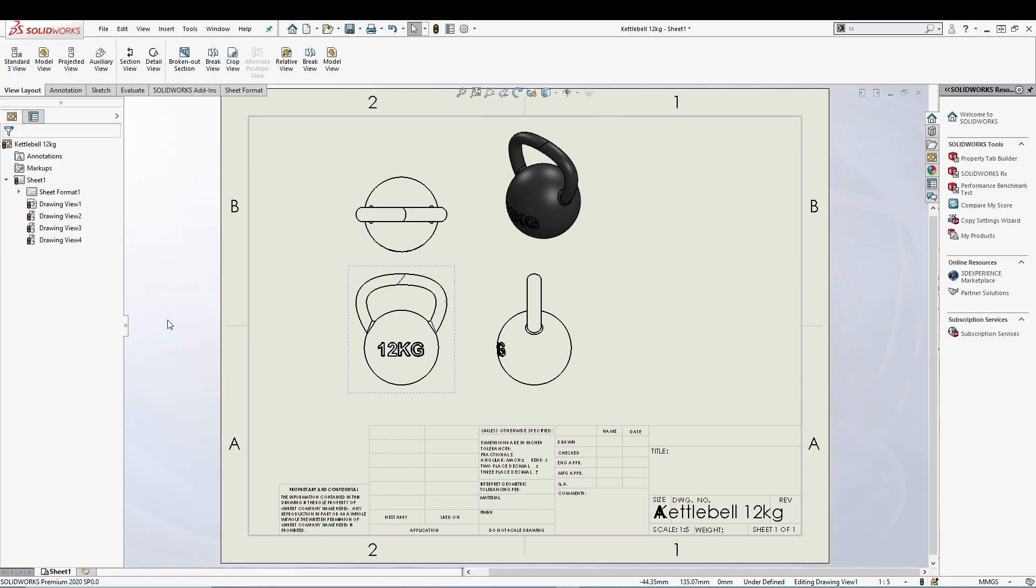That's how you can utilize the predefined view inside SOLIDWORKS drawing. Very helpful, very easy, and very widely used inside the industry. So all the different companies use their own predefined views so that it will be just like a click away to put a part onto the drawing and all the different views will be right over there.